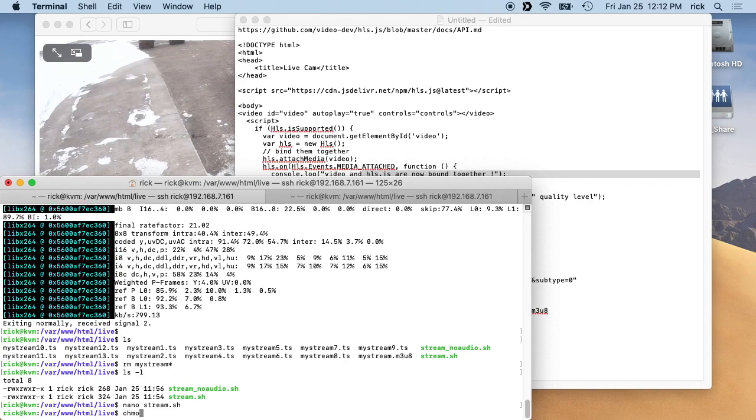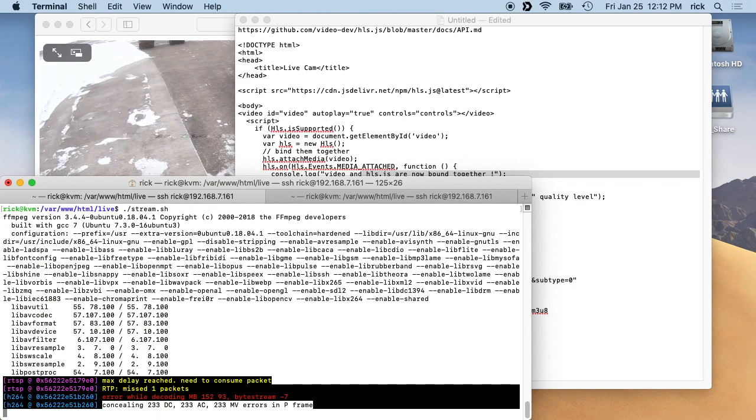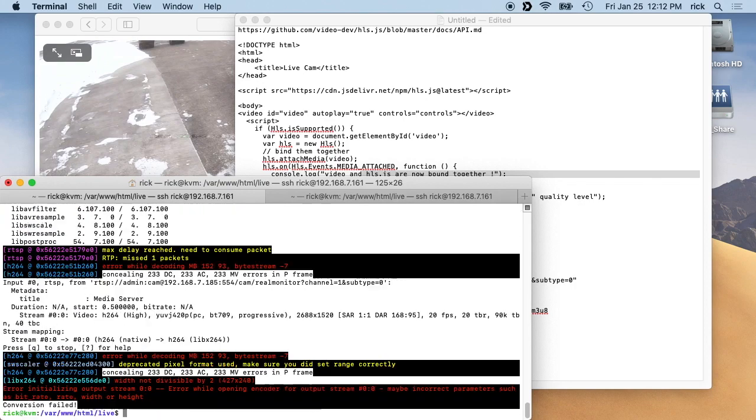So now we'll run it. Okay, so it didn't like the size of that, so you may have to test things.